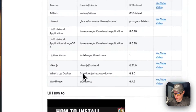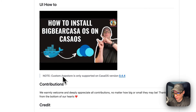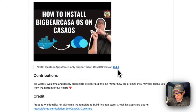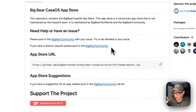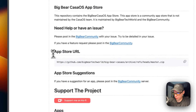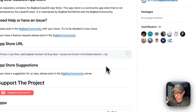I did do a video on how to install Big Bear CasaOS on CasaOS, but I'm going to go over the custom app stores in this video as well. Custom app stores are only supported on CasaOS version 0.4.4 or newer. I'm going to scroll up to the app store URL right here and copy it, then go over to my CasaOS and get the app store set up.